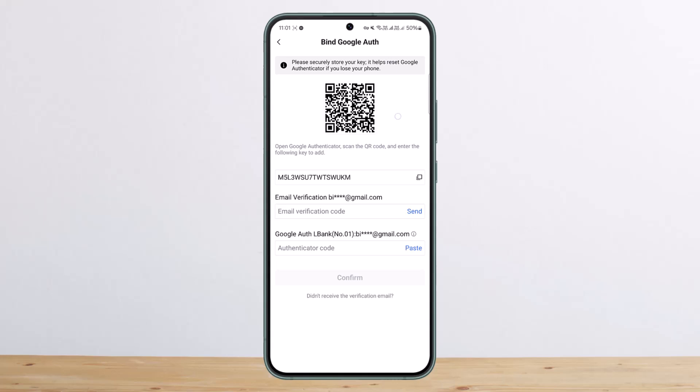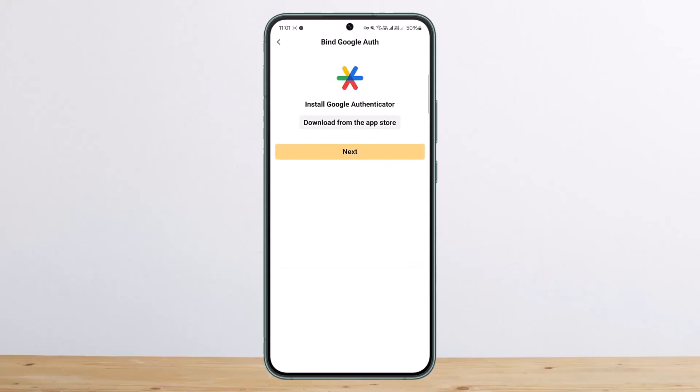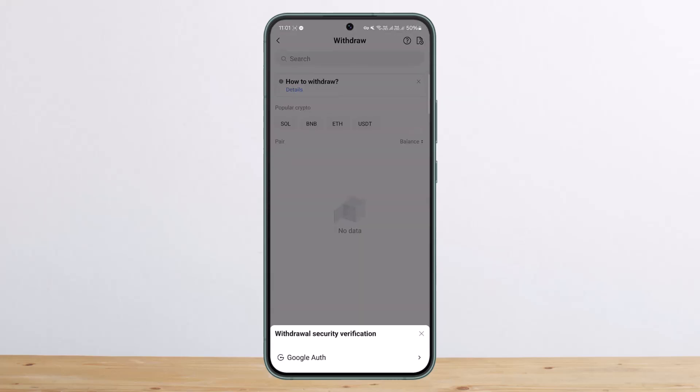You'll have to go through Google Authentication. You want to open Google Authenticator, scan the QR code, and enter the following key as it says. I'll just be going through that here.